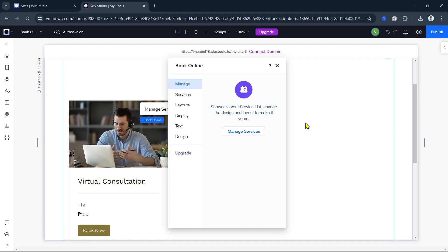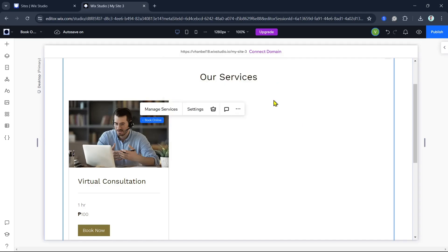That's it! You've successfully set up a booking and appointment system on your Wix website. If you found this tutorial helpful, please give it a thumbs up, leave a comment, and subscribe for more web design tips and tutorials. Thank you for watching!